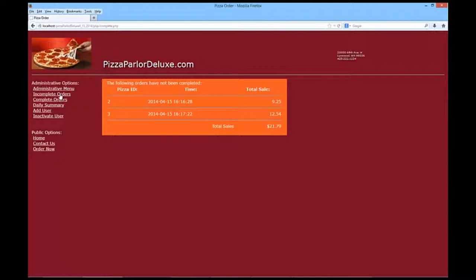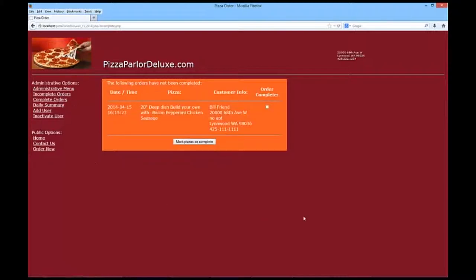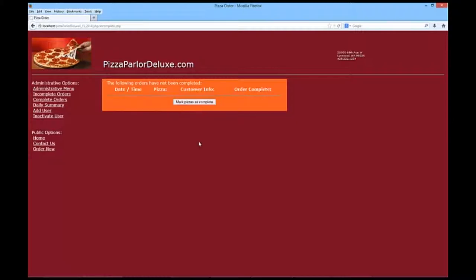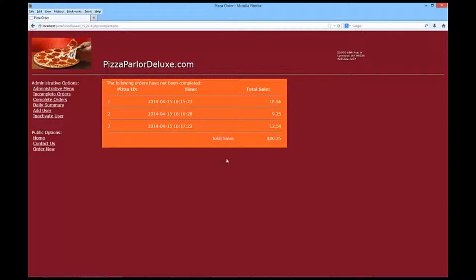I'm going to go back to our incomplete orders, and finally fulfill Bill Friend's. And mark it as complete, and now we have no outstanding pizzas. Again, if we go to complete orders, we'll see a total. And the daily summary should only pull those for today.